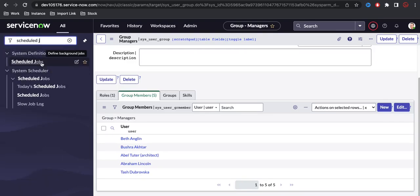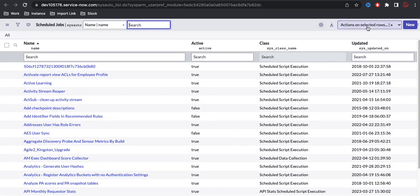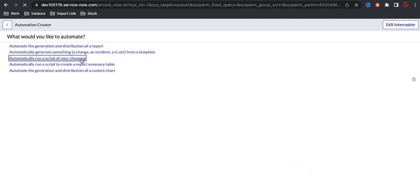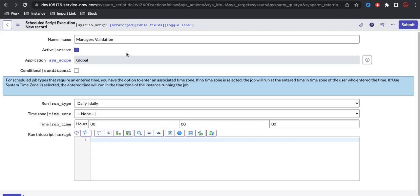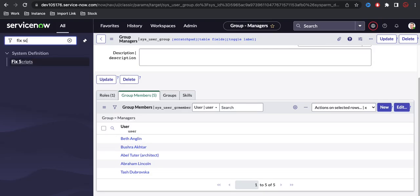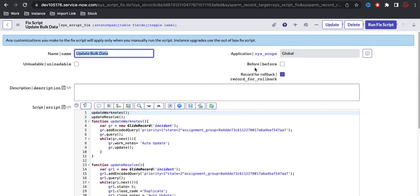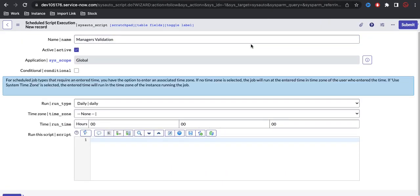You have to go to the Scheduled Job module. Once you open it, there are various schedule modules available — scheduled reporting, schedule workflow, and various options. Click New, and you have different options. We are going to run a script, so select 'Run Script' and enter the name, something like 'Check Managers Validation'. Note the difference between a schedule job and a fixed script — fixed scripts have a rollback option and no time setting, running only when manually triggered.